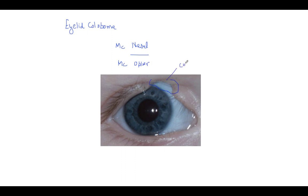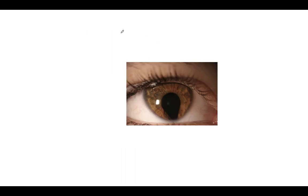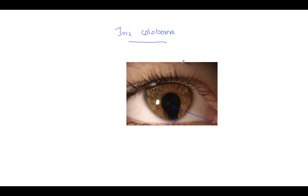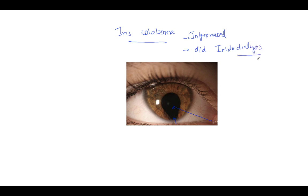Can you see here — there is a defect in the iris, this is called iris coloboma. The basic thing to remember about iris coloboma is it is more inferior nasal. An important point is to differentiate it from iridodialysis — remember, in iridodialysis there is a disinsertion from the root of the iris and there is a D-shaped pupil.